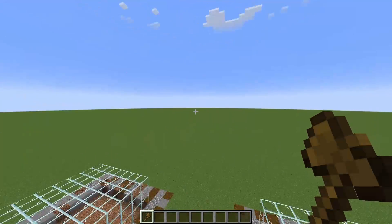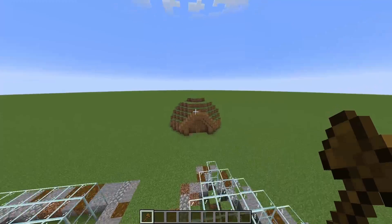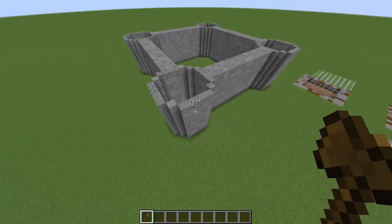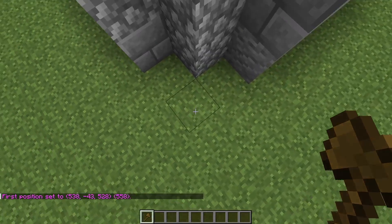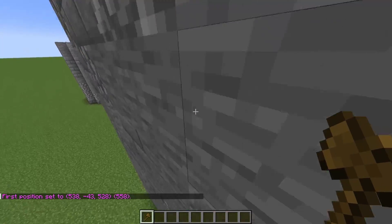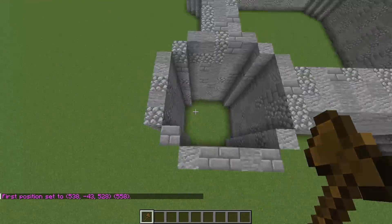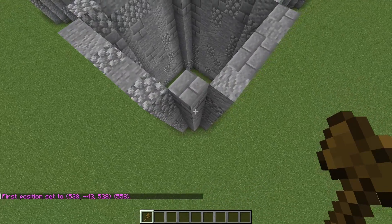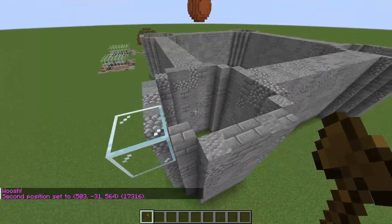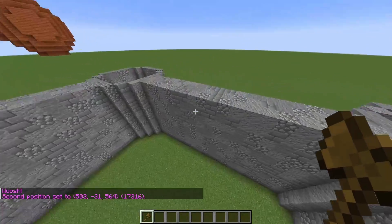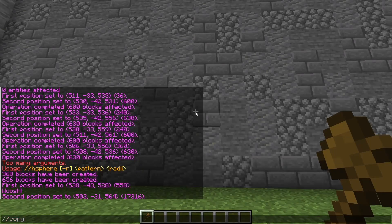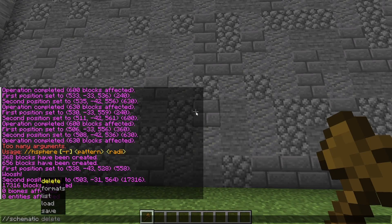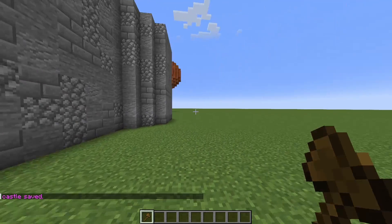Right now we are in a super flat world, but let's say you like this castle and want it in a different world. You can easily do that. Let's get this block including the grass, go over here, and go up one again. Stand in front of it, do //copy, then //schematic save, and give it a name — 'castle'. Now you have the castle saved.